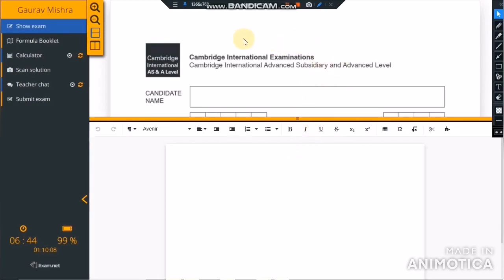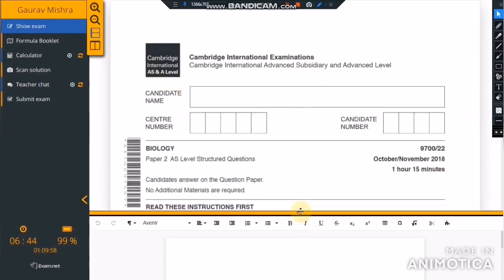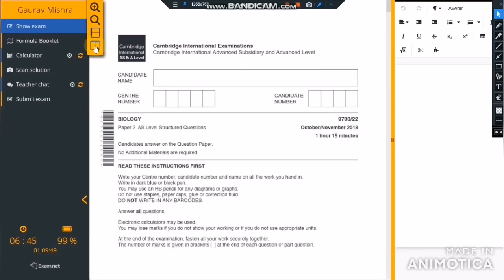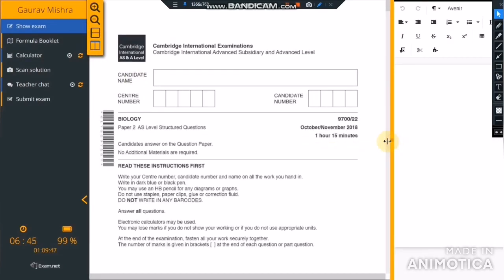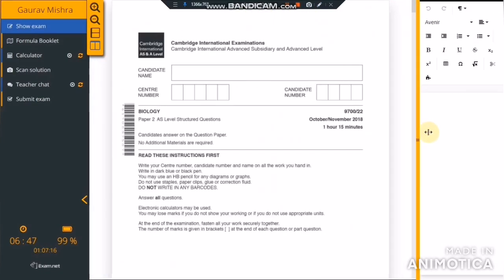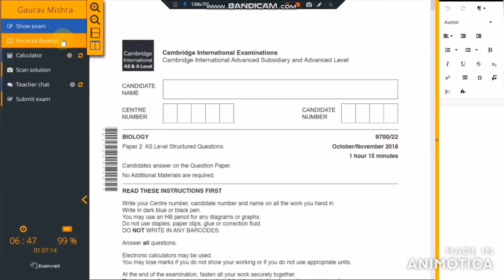The main screen shows two partitions. By default, it is divided horizontally where the upper part shows the question paper and the lower part shows the writing area. You can also change this layout as per your convenience to a vertical division of the screen, which shows the question paper and writing area side by side. On the left side of your screen, you will see the menu tabs.